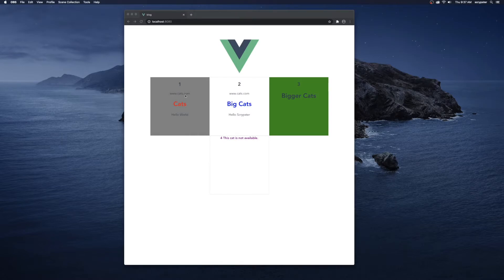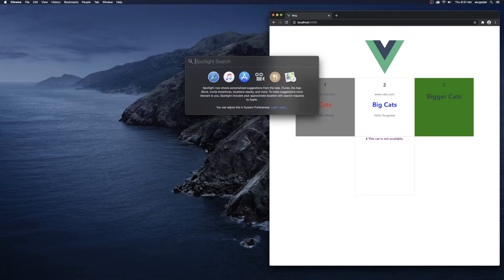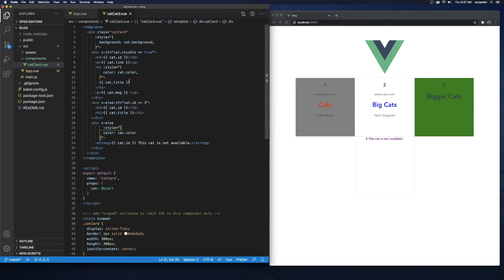As you can see we have a component right here and we're looping through it four times, and each component we're stylizing specifically based on that component. We're using the colon to bind to our style and passing in a prop of cat, and that cat has a color. So we've checked out the style bindings — now let's check out binding to a class.